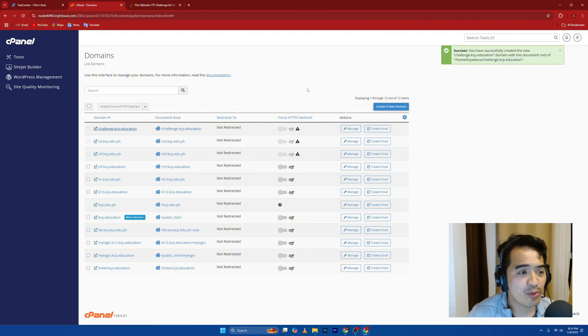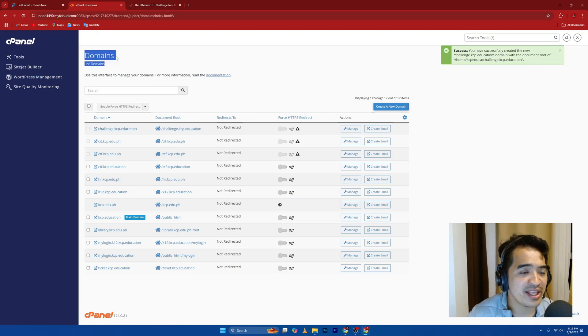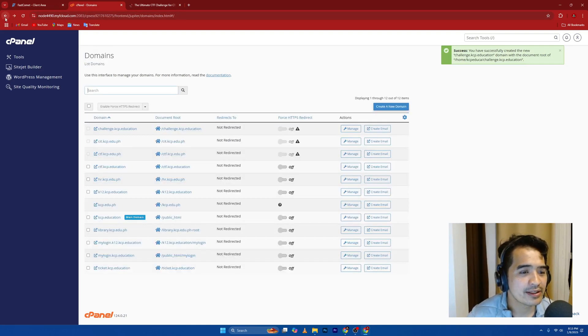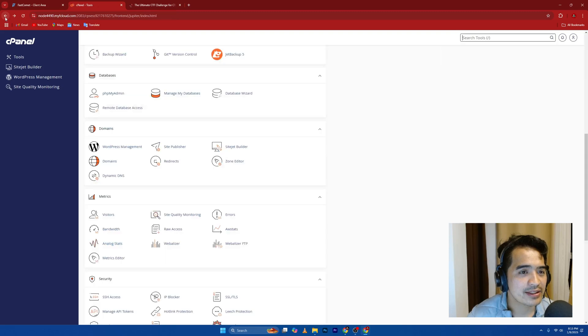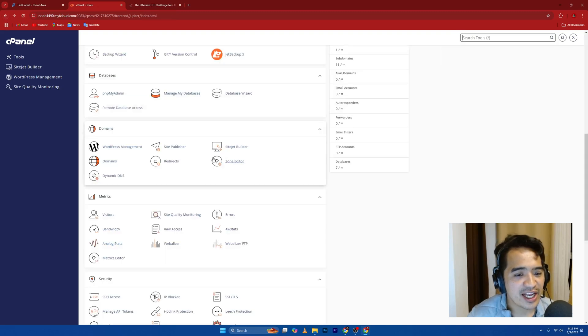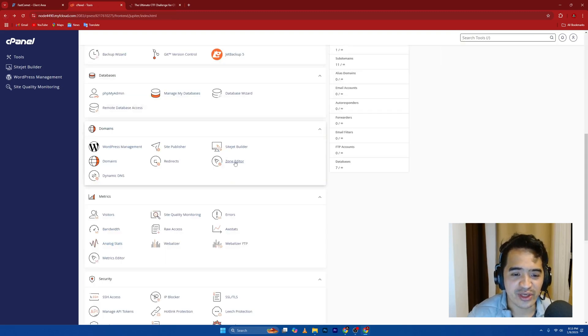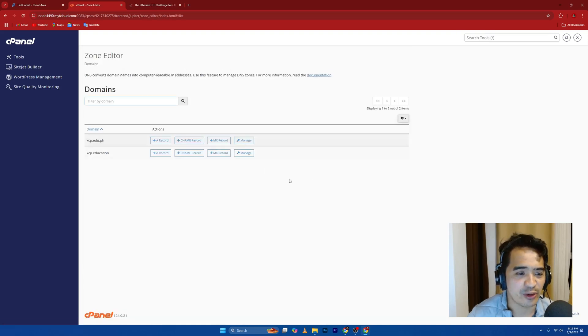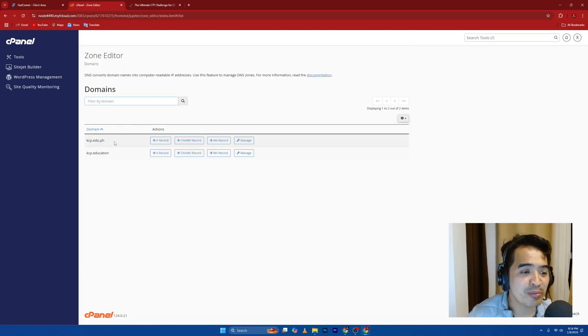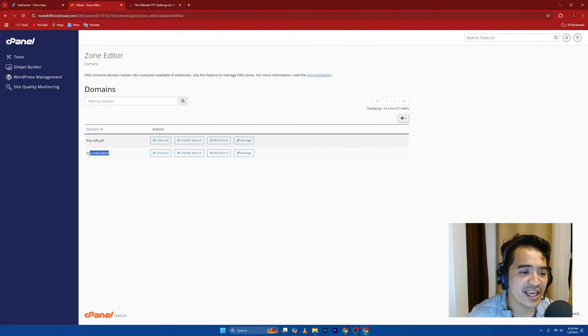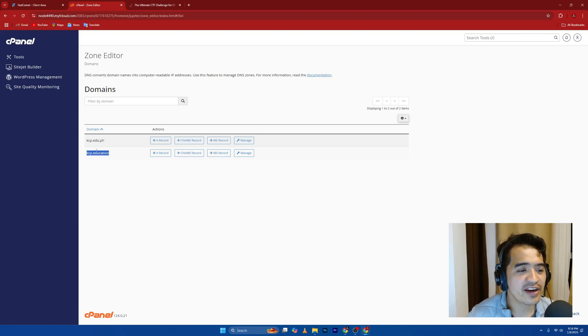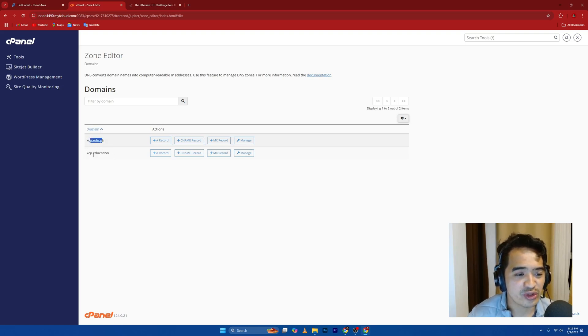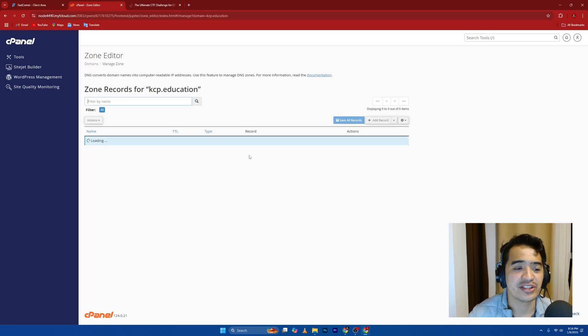Now what I'm going to do is, since I went inside the domain section, I want to go back. And then I want to go to zone editor. You can see the zone editor here. I'm going to click zone editor. And you can see that I have two main domains, kcp.edu.ph and kcp.education. Where I created my subdomain is on kcp.education. So this is where I'm going in. I'm just going to go here, manage.